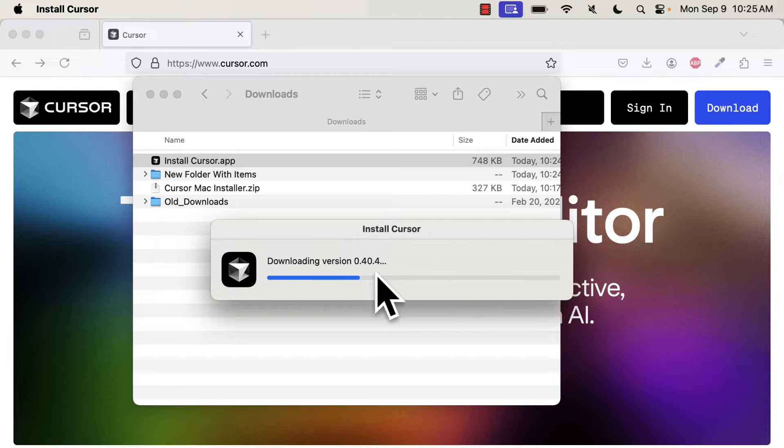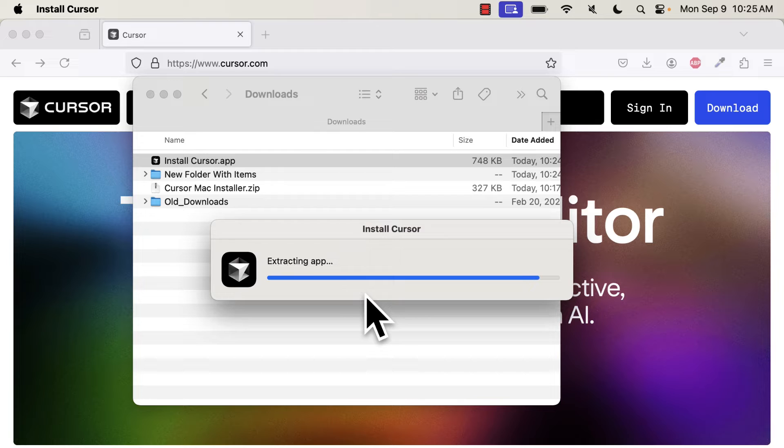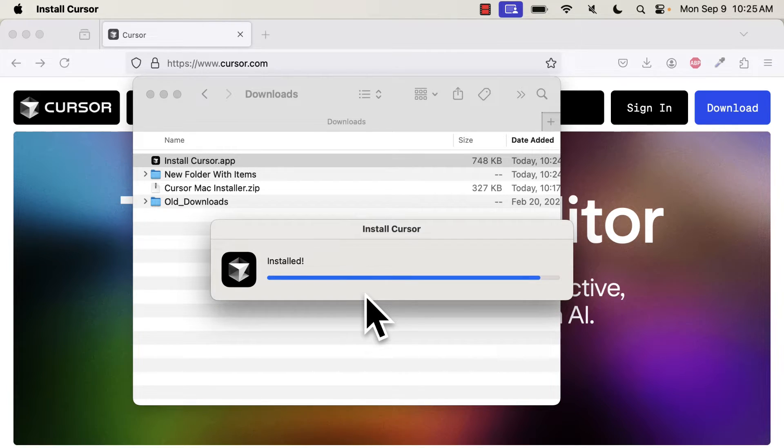You'll get a warning that it is an app downloaded from the internet, so you want to allow to open. This will give us Cursor version 0.40.4. That's going to download the Cursor app, which is a Code Editor.